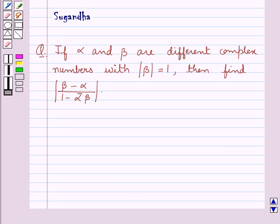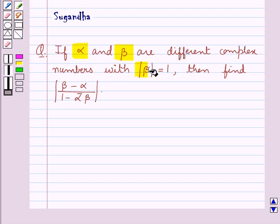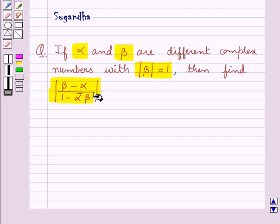Hello and welcome to the session. In this session we will discuss the following question: if alpha and beta are different complex numbers with modulus of beta equal to 1, then find the modulus of (beta minus alpha) upon (1 minus alpha-bar times beta).